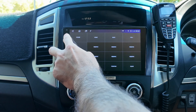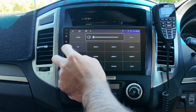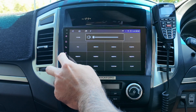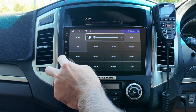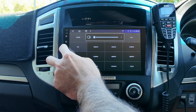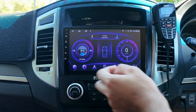All right, nice and easy guys. Power is power, volume is this one — up and down — so that all works, and then back, and then home.